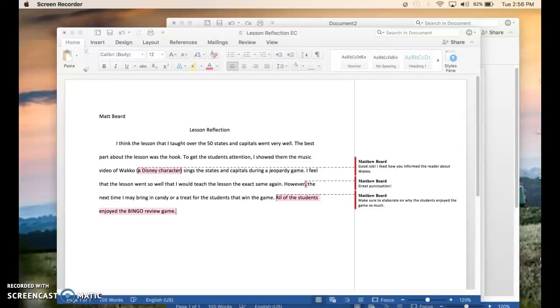Hello, I'm Matt Beard. Today I will be showing you how to add a comment on a Word document and to check the readability of the paper you are grading.